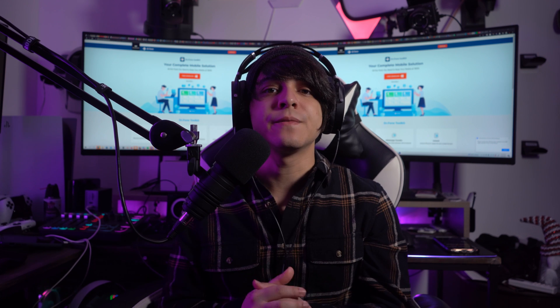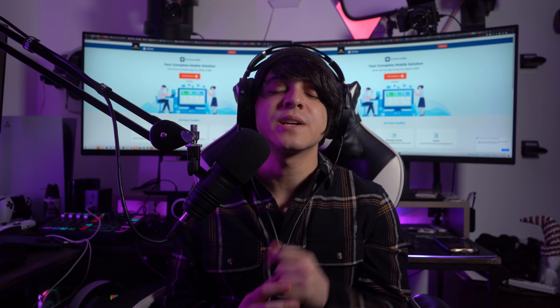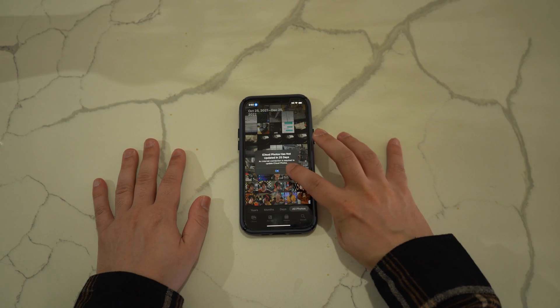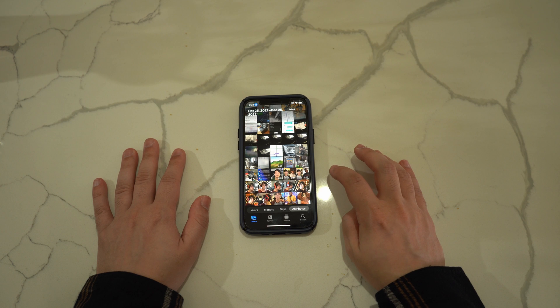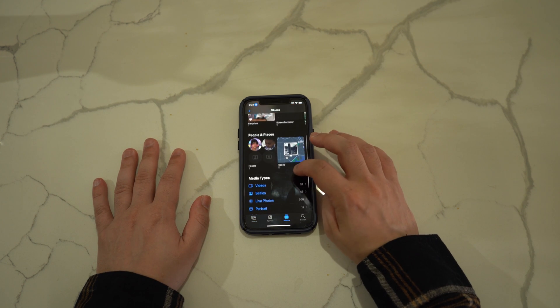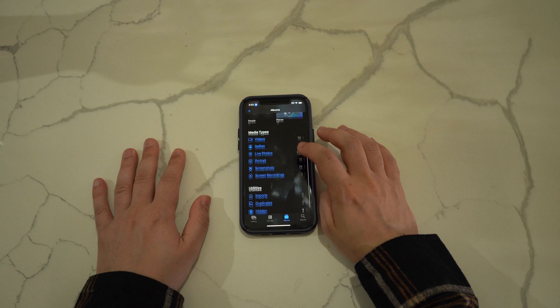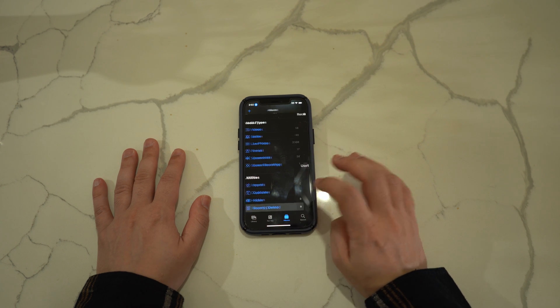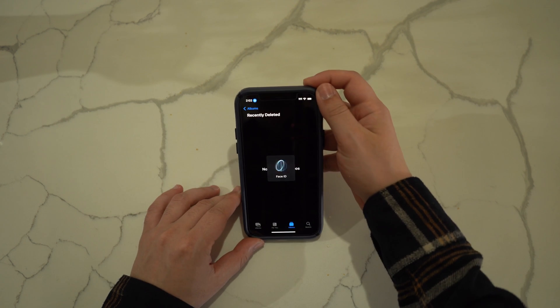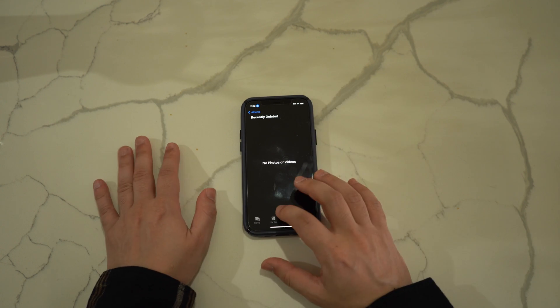To recover your deleted photos from the Recently Deleted section, follow these steps. First, open the Photos app from the home screen of your iPhone 14, then scroll down and find the Recently Deleted option at the bottom of the screen to open it. On the next screen, locate the photos and tap the Select button on the top right side.